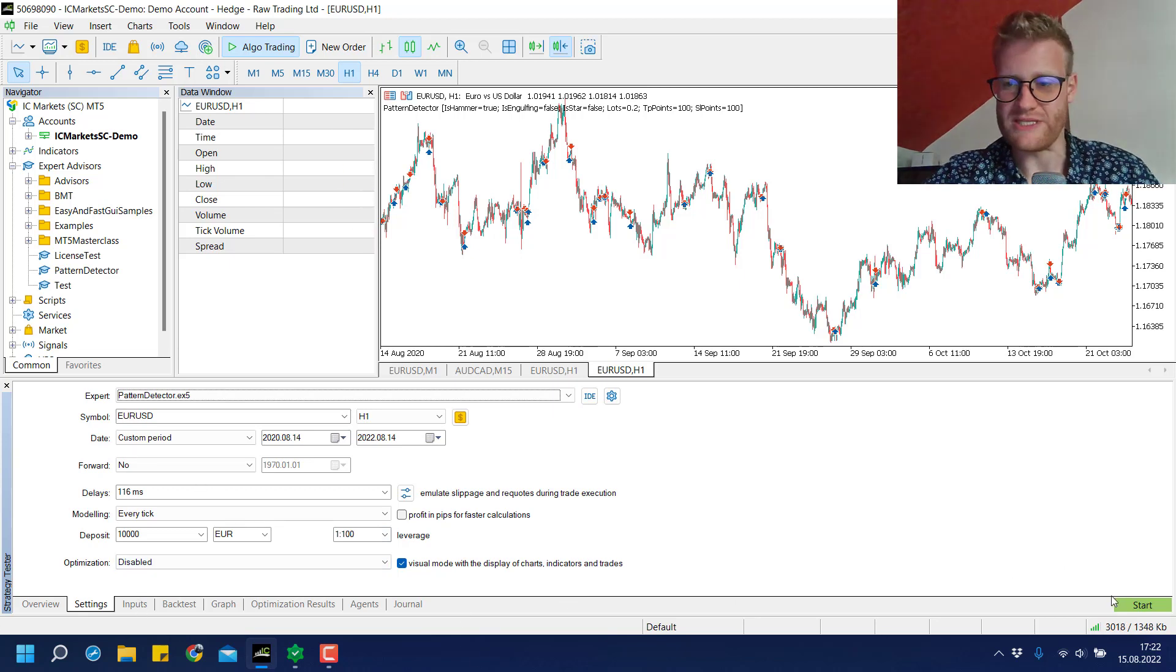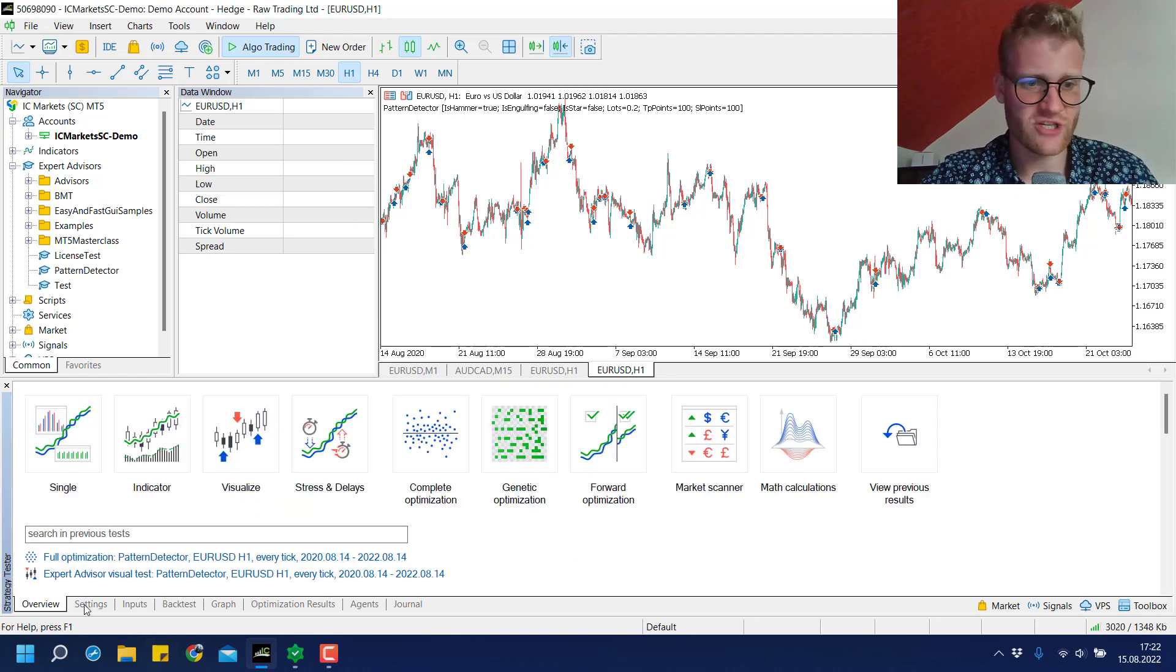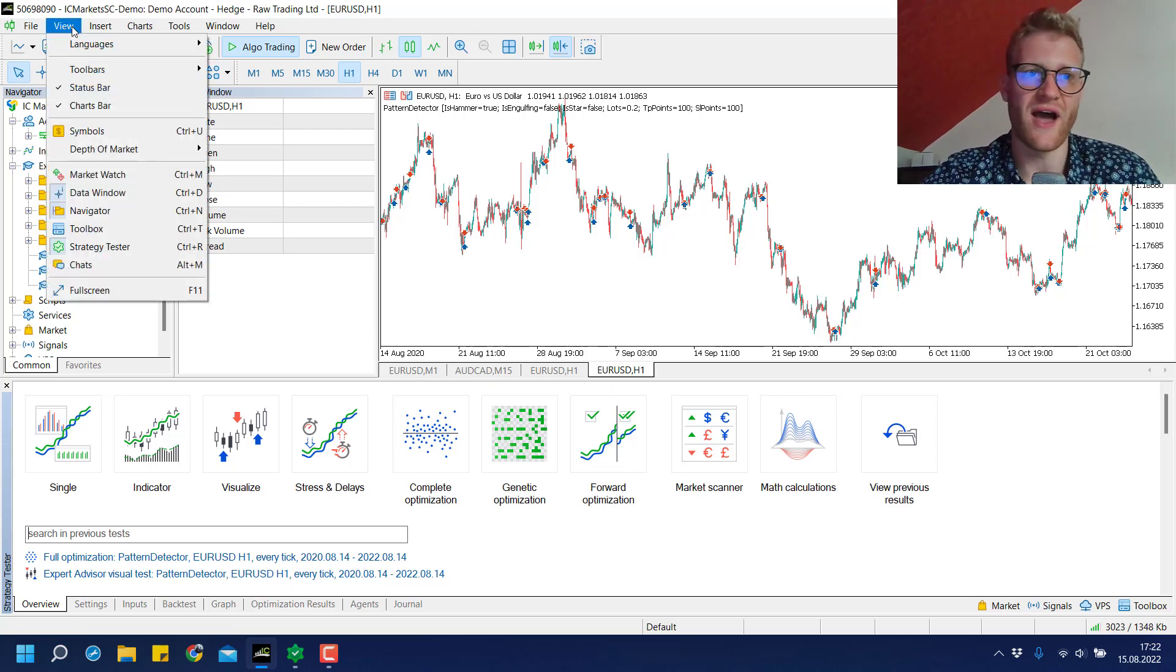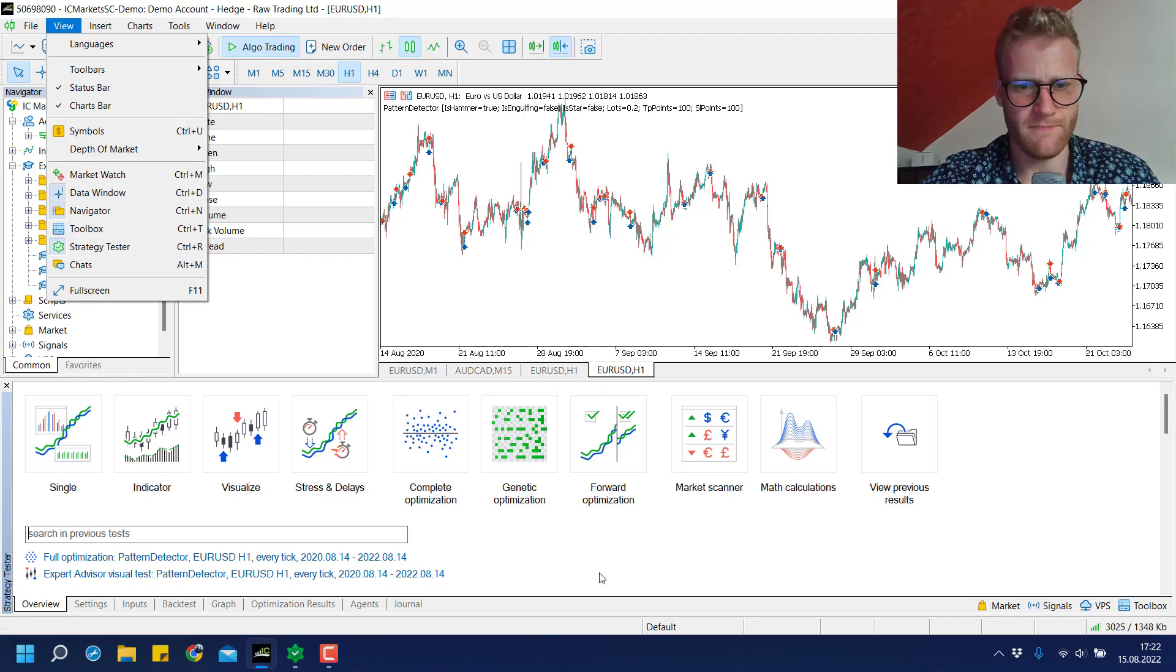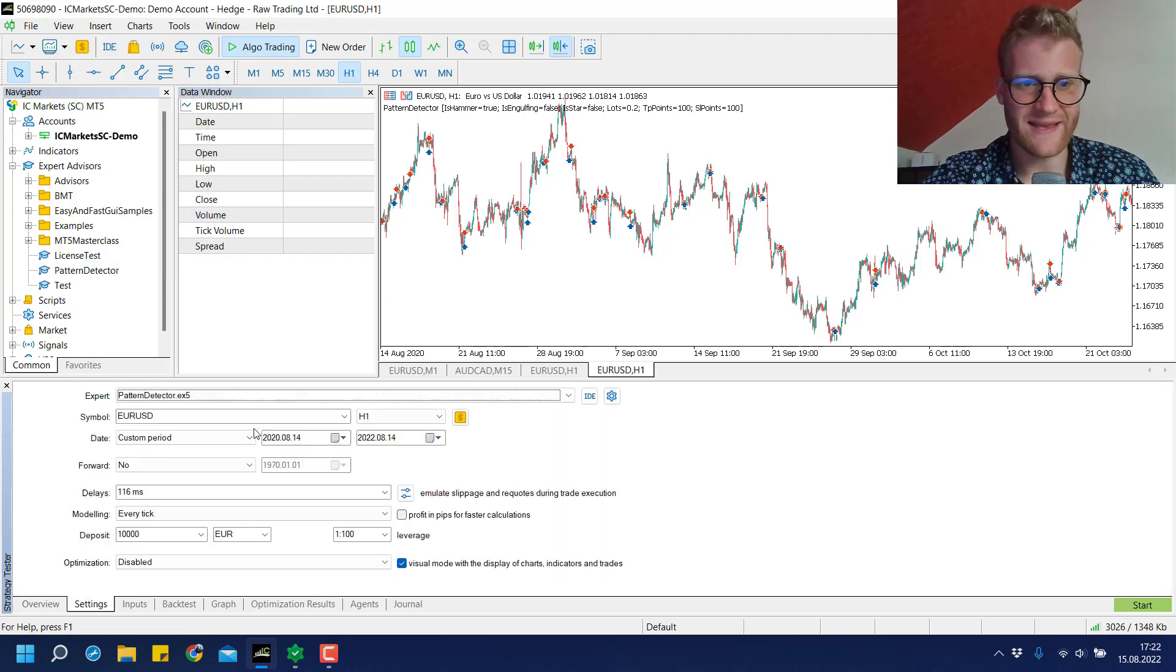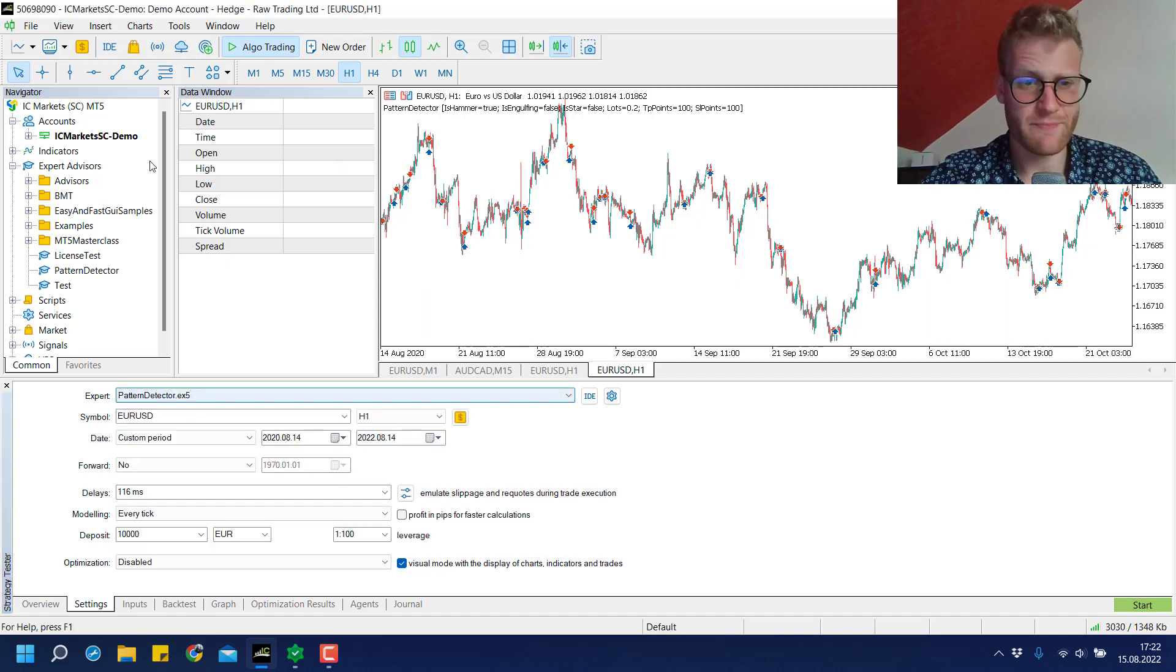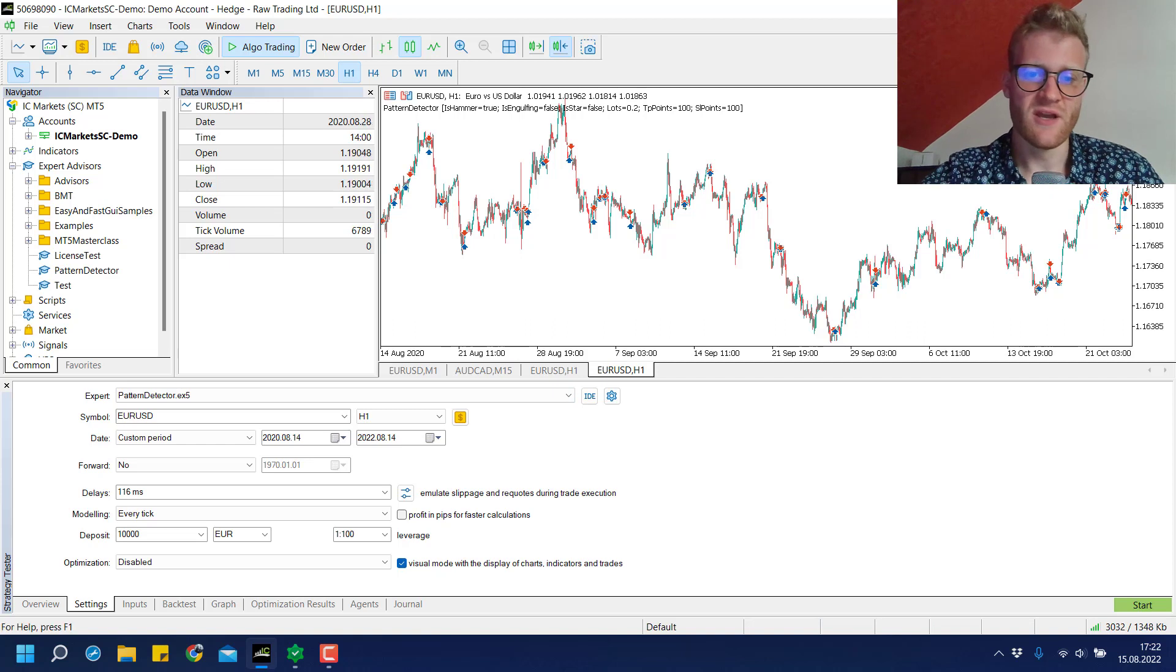I'll demonstrate it to you real quick. We have the strategy tester here in MetaTrader 5, which is a free tool. If you click on view strategy tester you can open it. In the overview you can make a visualized test with this pattern detector expert advisor.